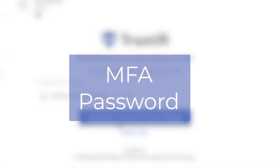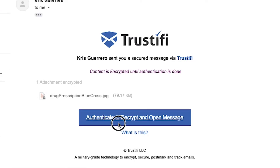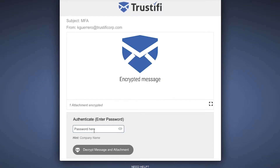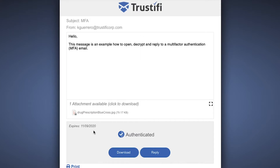Next we're going to review the password method. To open an email with multi-factor authentication, all you need to do is press this button that says 'authenticate to decrypt and open message.' This will lead you to a new secure browser. At the bottom you see that you are prompted to enter a password. The sender also has the option to send you a hint for the password — in this case it is the company name. However, it is always important to use a unique password to keep messages as safe as possible. After the password is entered you are now permitted to view the message.